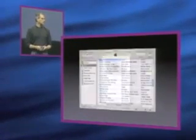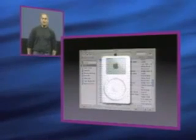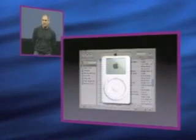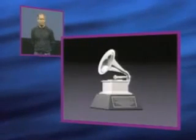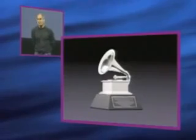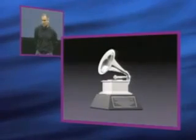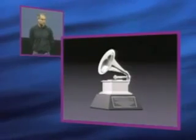iTunes and iPod together contributed to Apple being the first computer company in the world to win a Grammy this last February. And we're very, very proud of that.